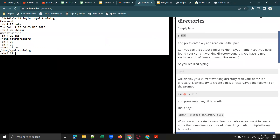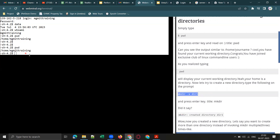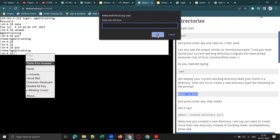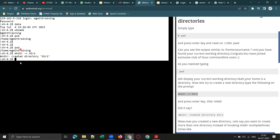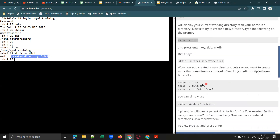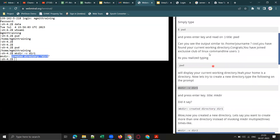If you want to create your own directory, use the command 'mkdir dir1' — mkdir stands for make directory. You can copy the command, paste it in the terminal, and hit Enter. The terminal will confirm that the directory has been created. In this way, you can practice Linux commands lesson by lesson.